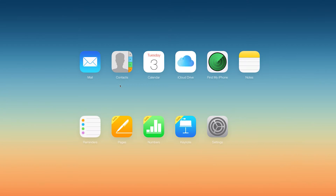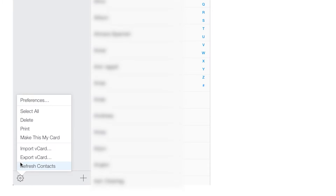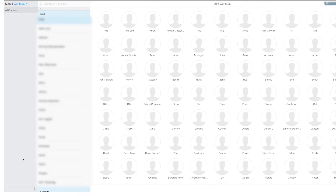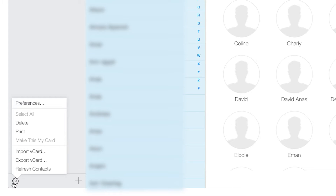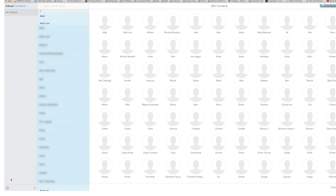Simply visit www.icloud.com from your computer and enter your login details. Once you are logged in, click on Contacts, then on the bottom left icon to select All. Your contact list is now highlighted to indicate all your contacts have been selected. Click on the Actions icon again and click Export vCard. Your contact list is automatically saved to your Downloads folder.